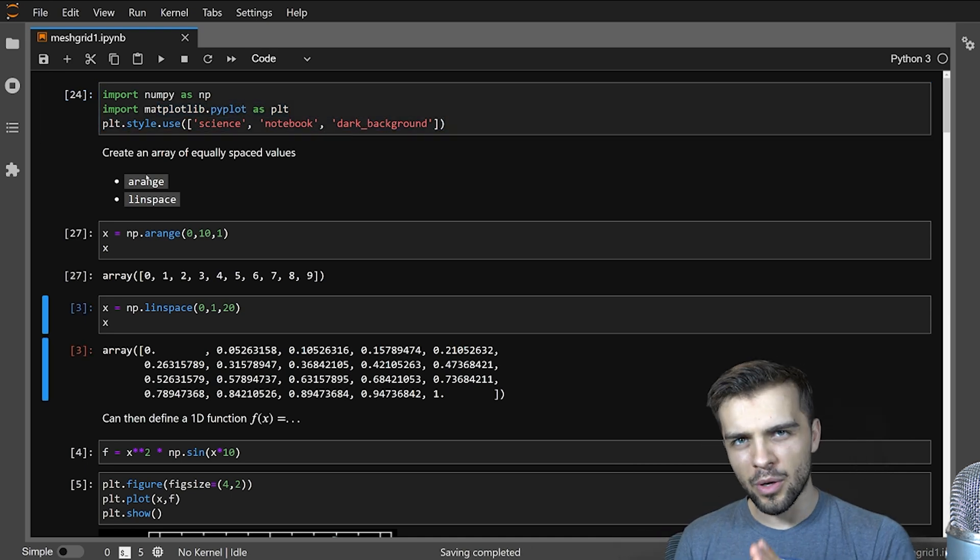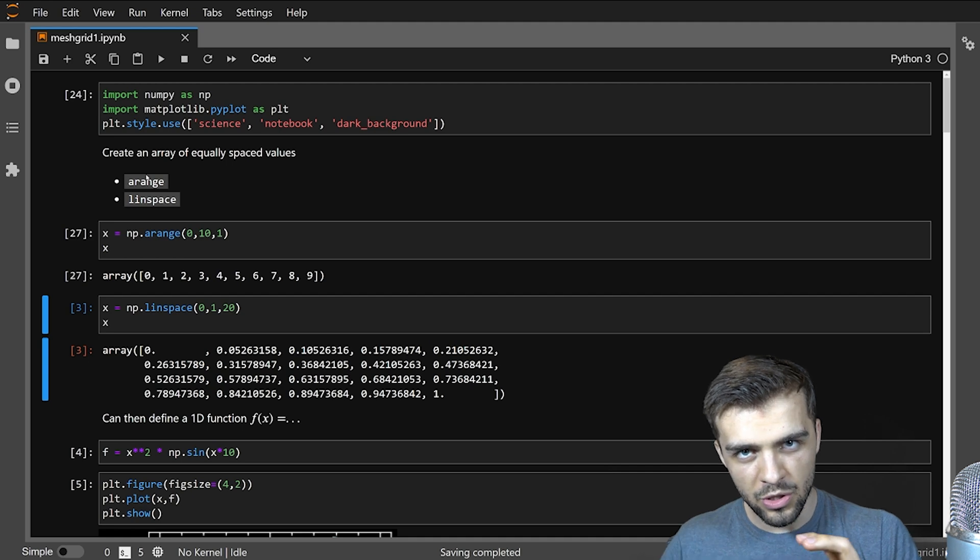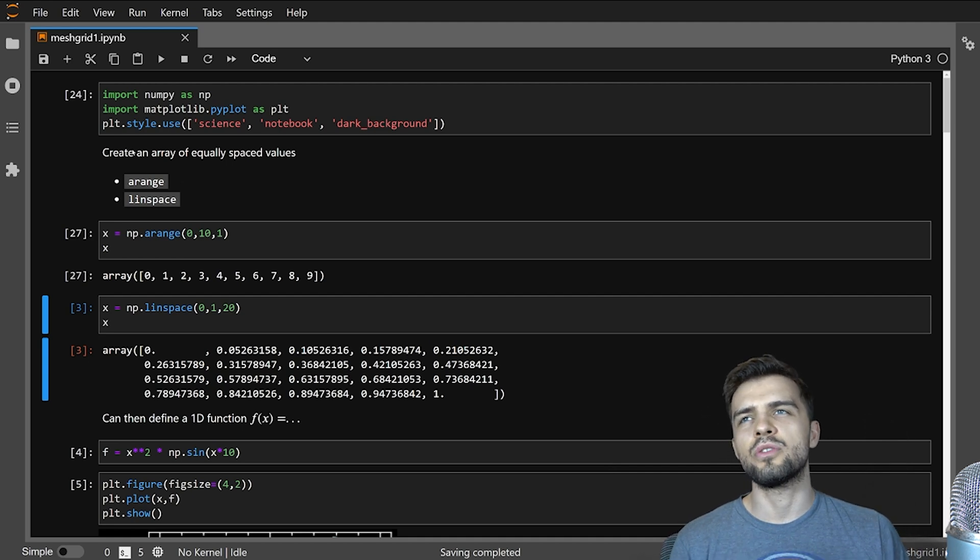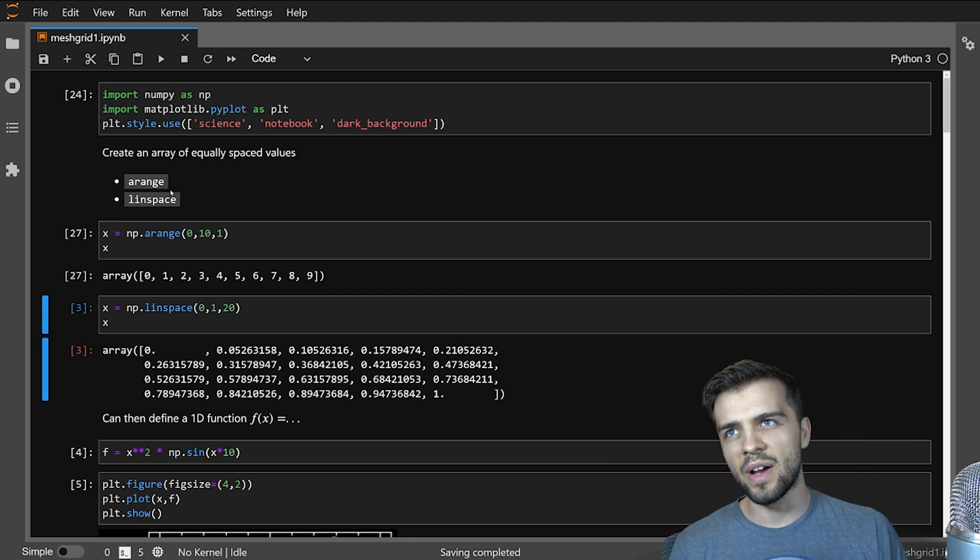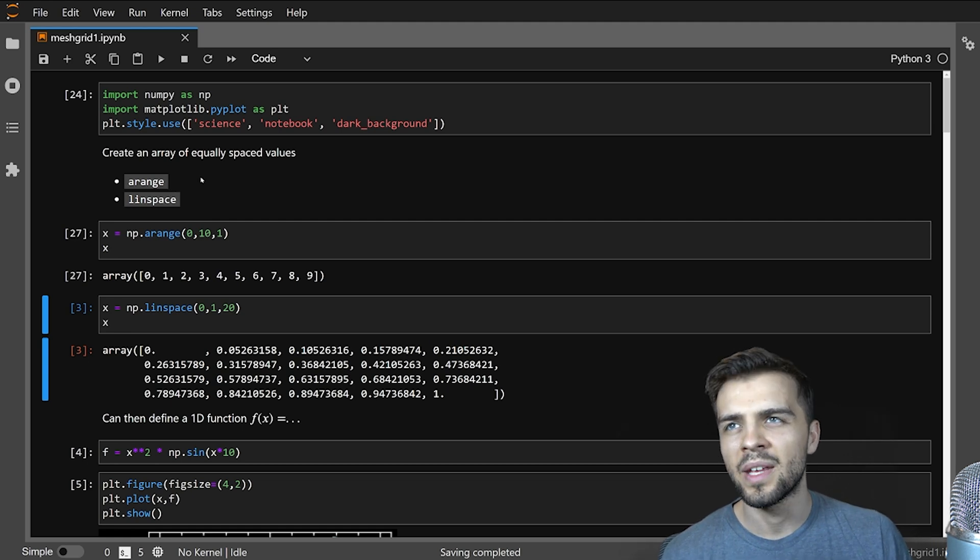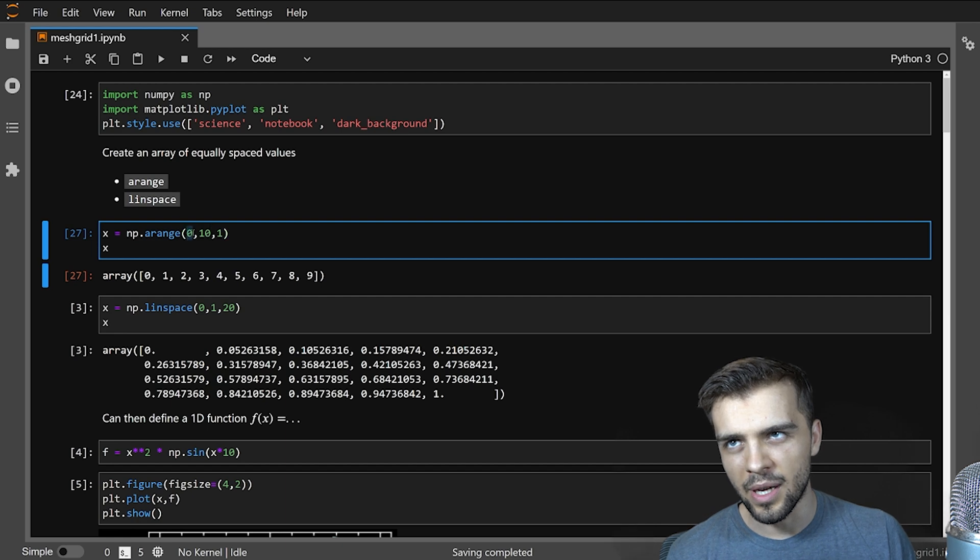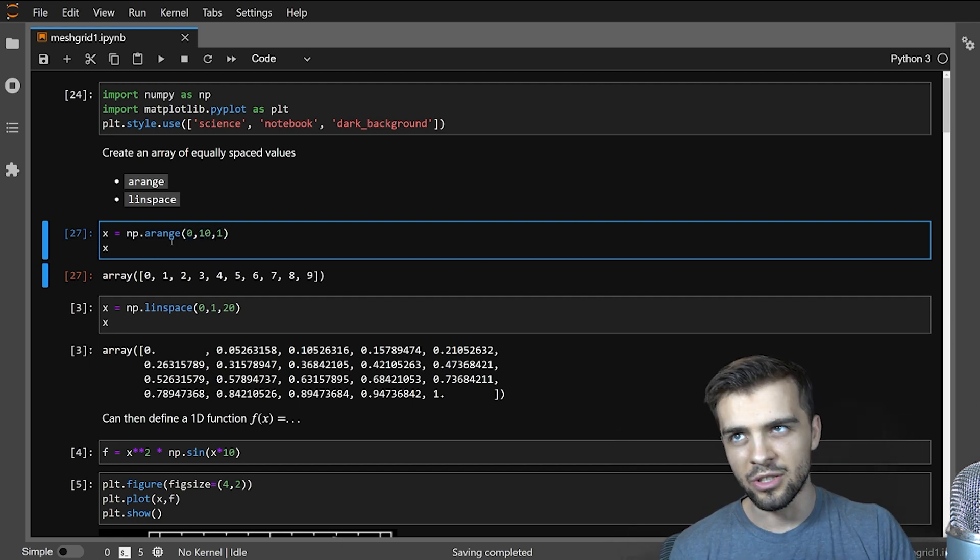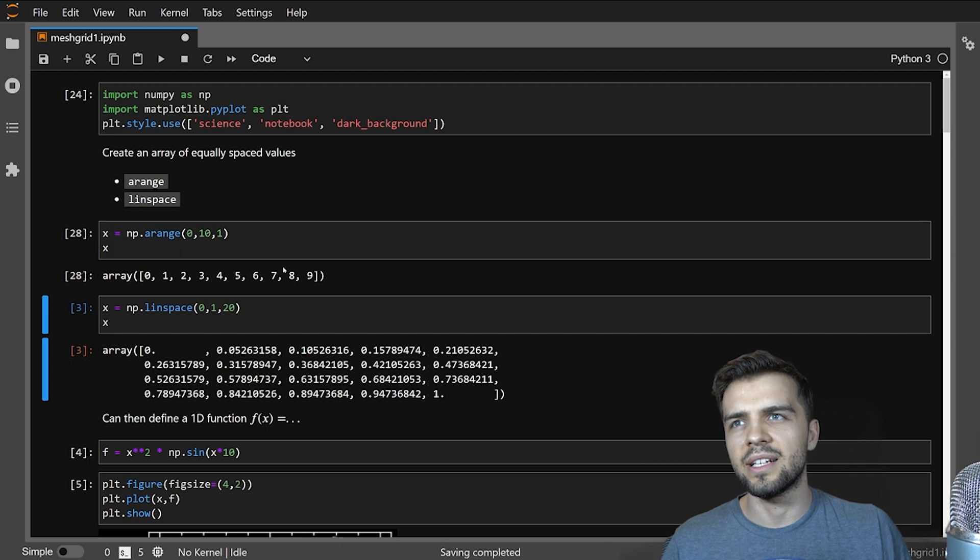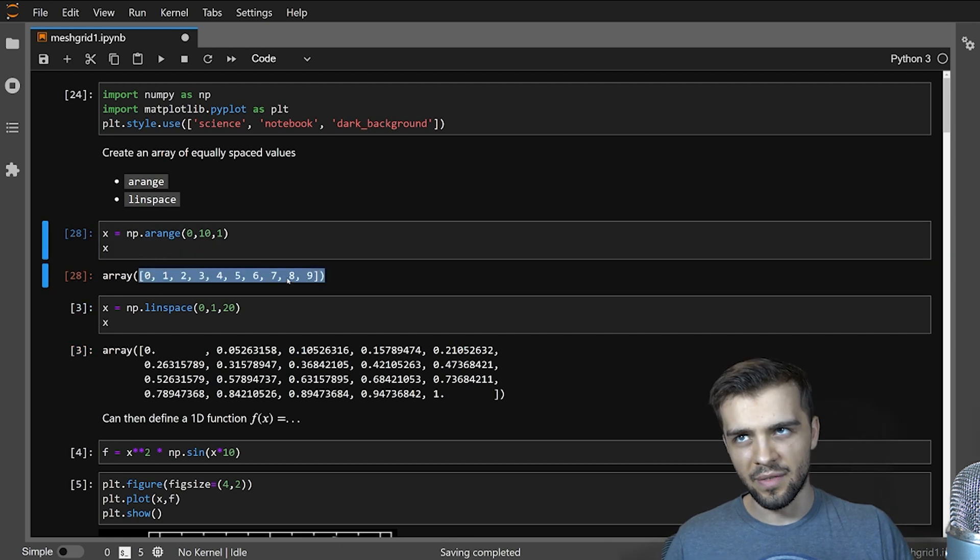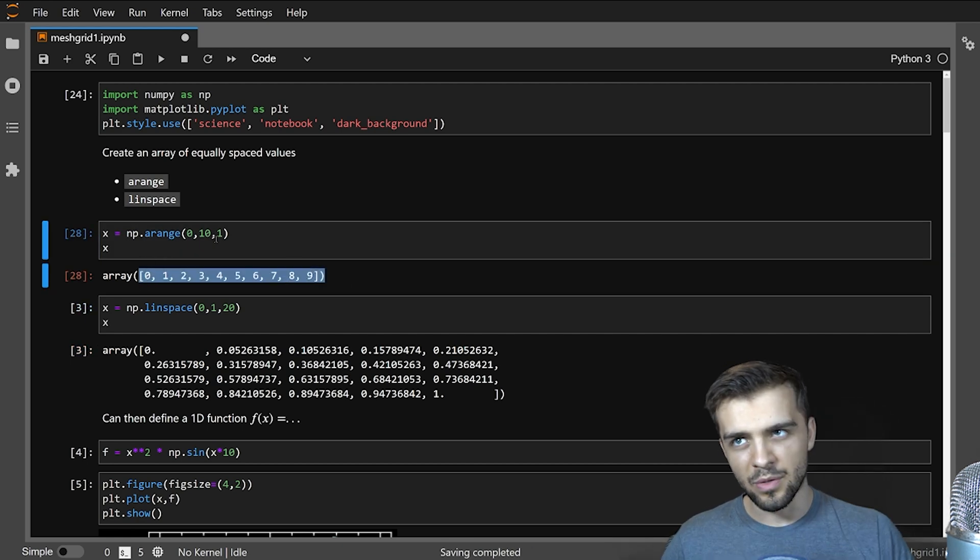I'll start by going over a few of the fundamental components you need to build a meshgrid. Usually you would have an array of equally spaced values and there's two ways to do that in Python. There's the arrange function and linspace. For example here I'm creating an array that goes from 0 to 10 in steps of 1, that's what arrange does. I create that array and then I display it: 0, 1, 2, 3, 4, 5, 6, 7, 8, 9, it doesn't include 10, steps of 1.